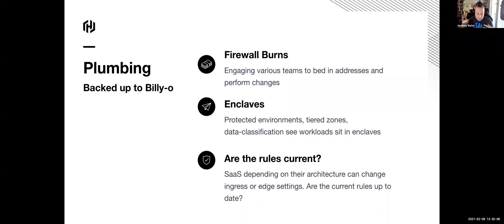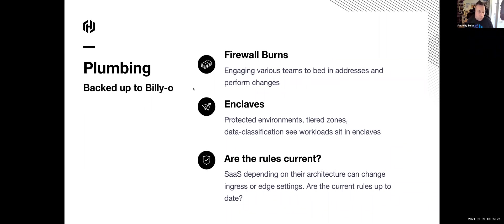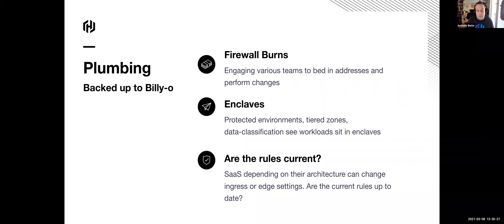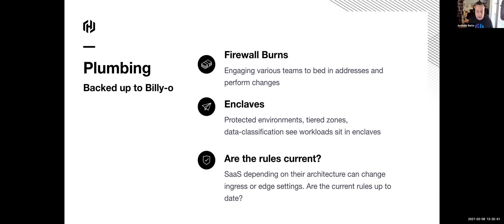If you look at the plumbing of infrastructure, backed up to Billy-o, which is an Australian colloquialism for a blocked sewage pipe, is that you have to engage many teams. The different enclaves need to be protected. If you have one-to-one mapping of a firewall, it's great. But all about zone one to zone three, zone three to zone seven, zone seven to zone 10, all of those different rules need to be applied. And if I'm going to take advantage of a SaaS offering, I've got to build those rules out, both ingress and egress.